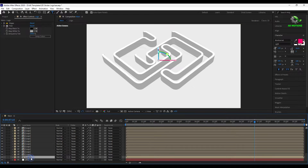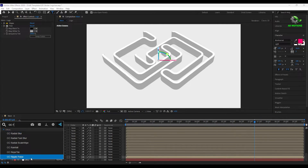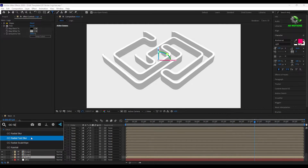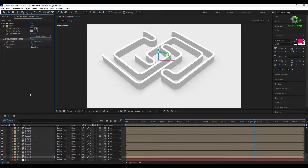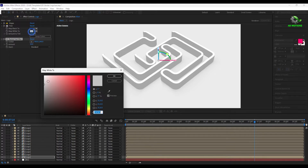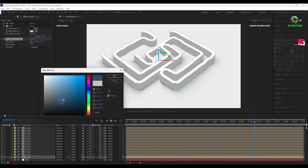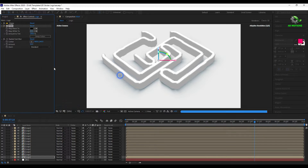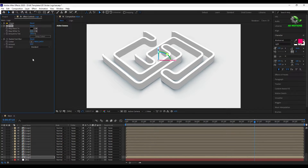Select the last logo layer and apply CC Radial Fast Blur to add some depth. Press Alt and click here to unlink the color from the color control, then set the color to light bluish gray. Set zoom to brightest.